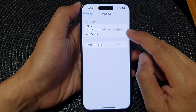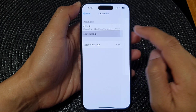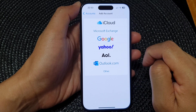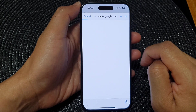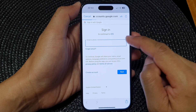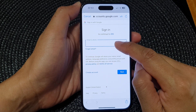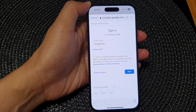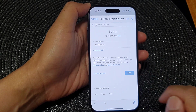Next, tap on Add Account and then tap on Google. After that, put in your Gmail or Google account — enter your account name and tap on Next.